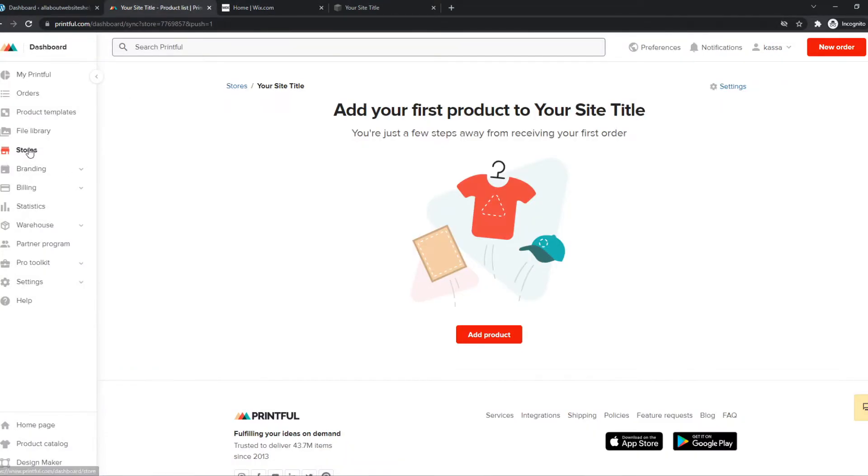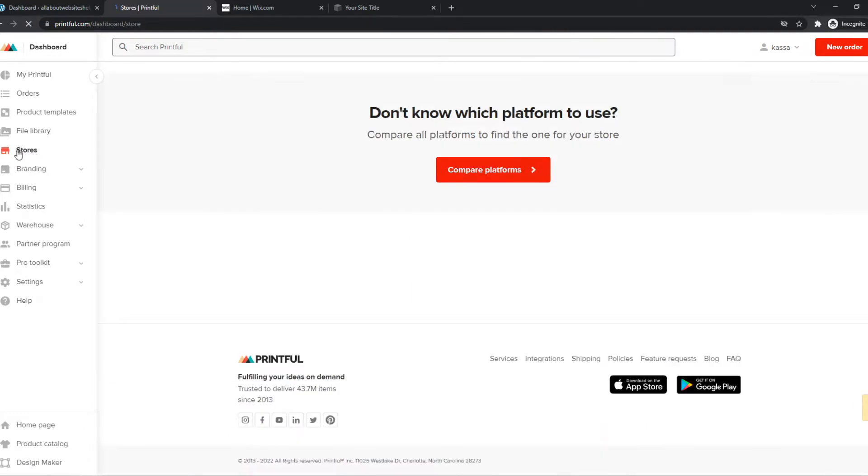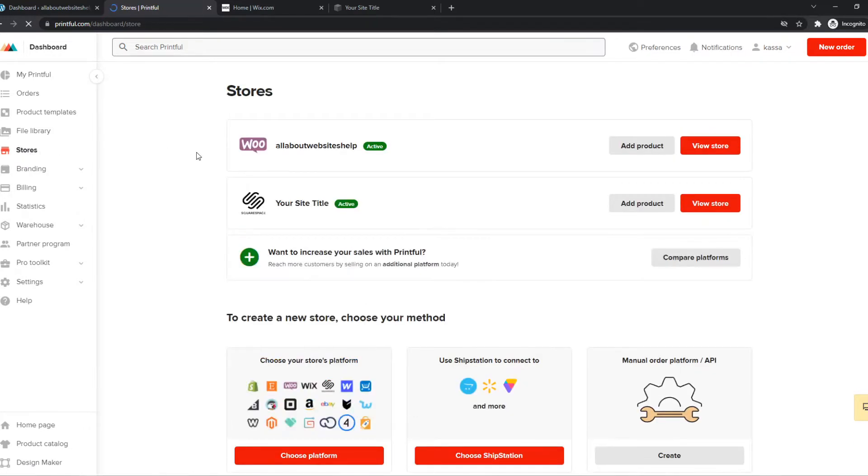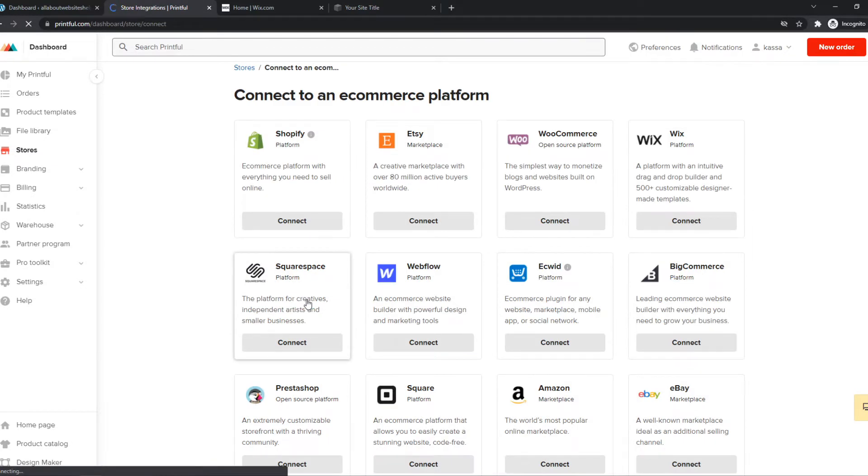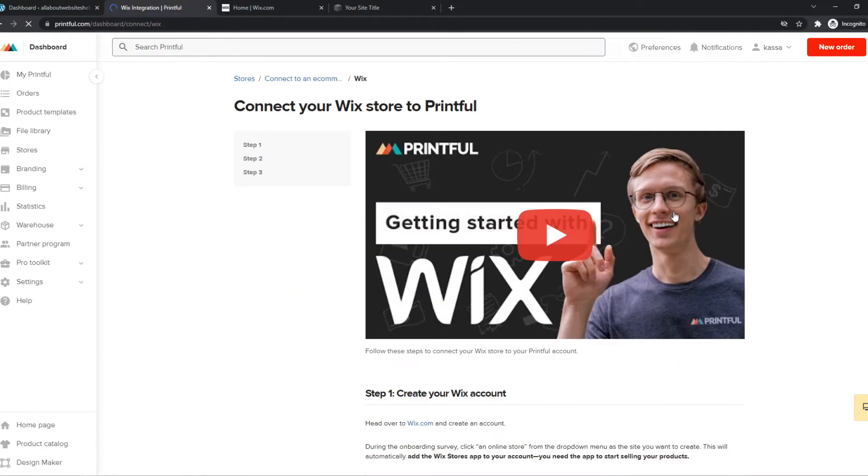What you need to do is go to Stores right here on Printful. You want to choose platform, and of course you have to choose Wix. So let's select Wix right here and hit Connect.